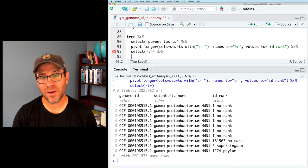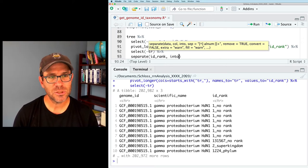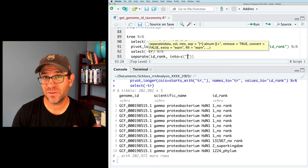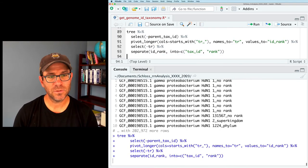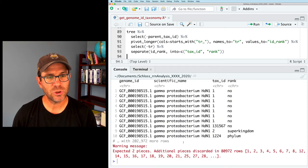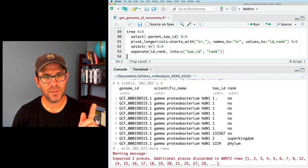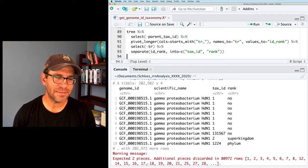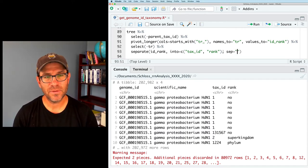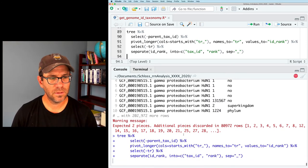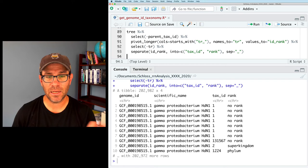Now we're going to separate id_rank — using the separate function we saw last time — into a vector of column names: tax_id and rank, with `sep = '_'`. Running this without warning messages, we have genome_id, scientific_name, tax_id, and rank. Then I'll do `filter(rank %in% c('superkingdom', 'phylum', 'class', 'order', 'family', 'genus', 'species'))` to keep only the standard taxonomic levels. There are about 24 different rank names in the data, including biotypes and clades, but we want to keep things simple.